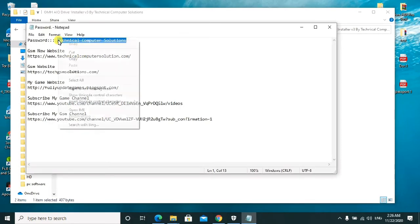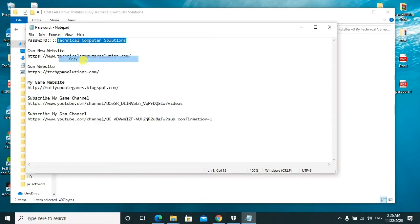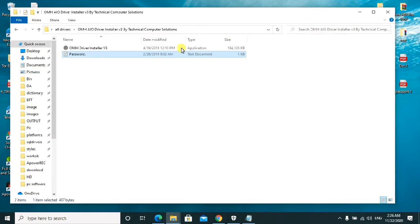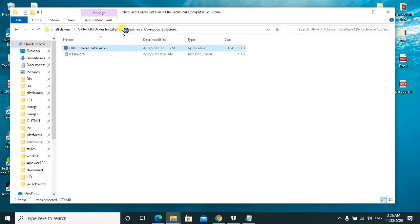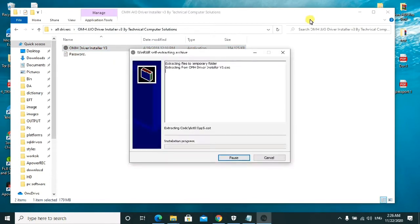After copying this password, you'll go ahead to paste it in this installer.